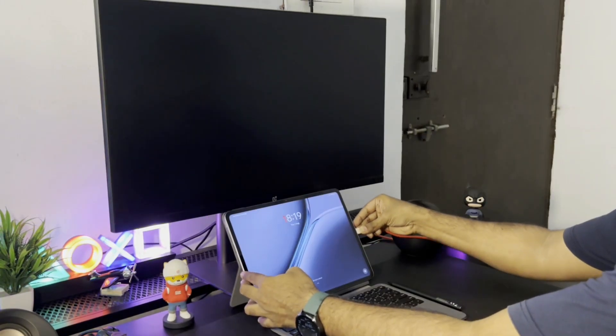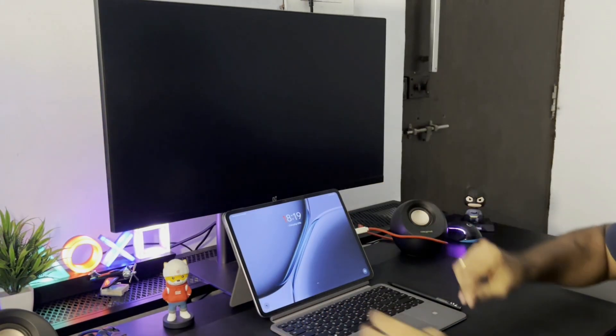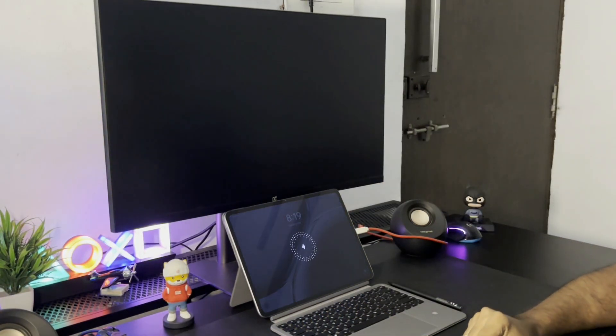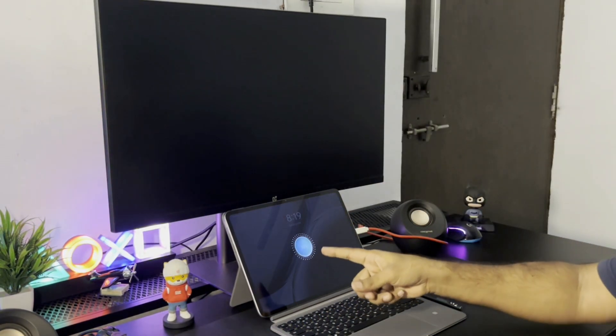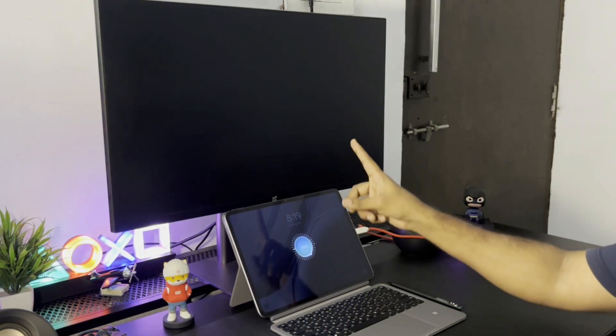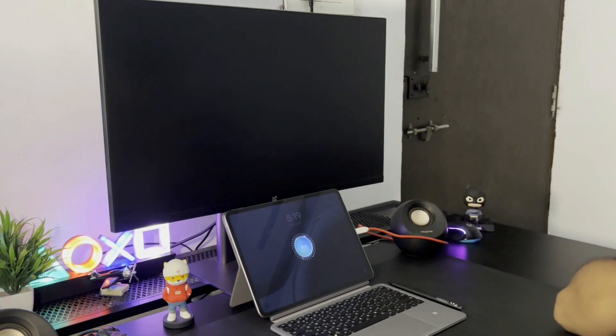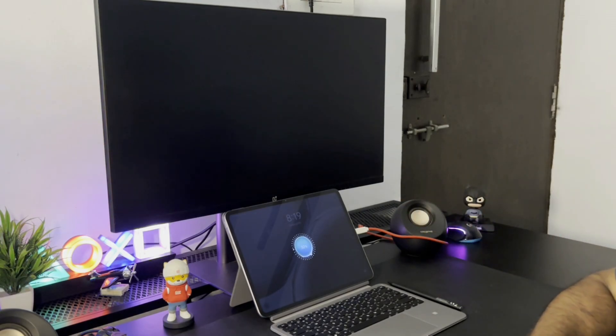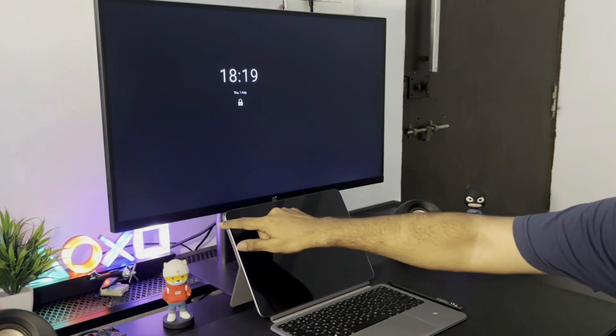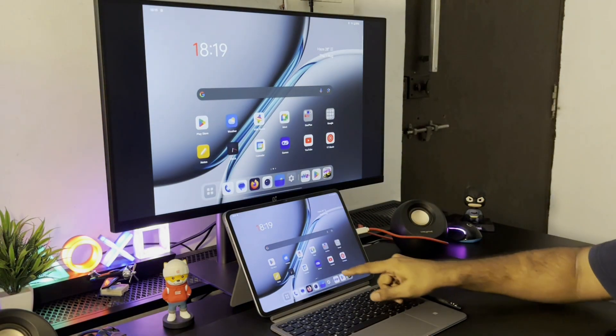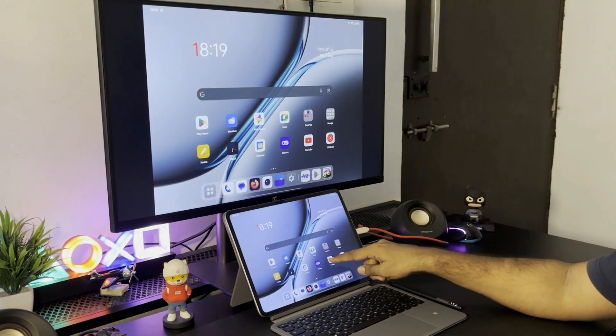Now let me connect Pad 2 to the monitor through the Type-C cable. As the Type-C port also has power delivery, it even charges the Pad 2. Once you unlock, the whole screen gets mirrored to the monitor.